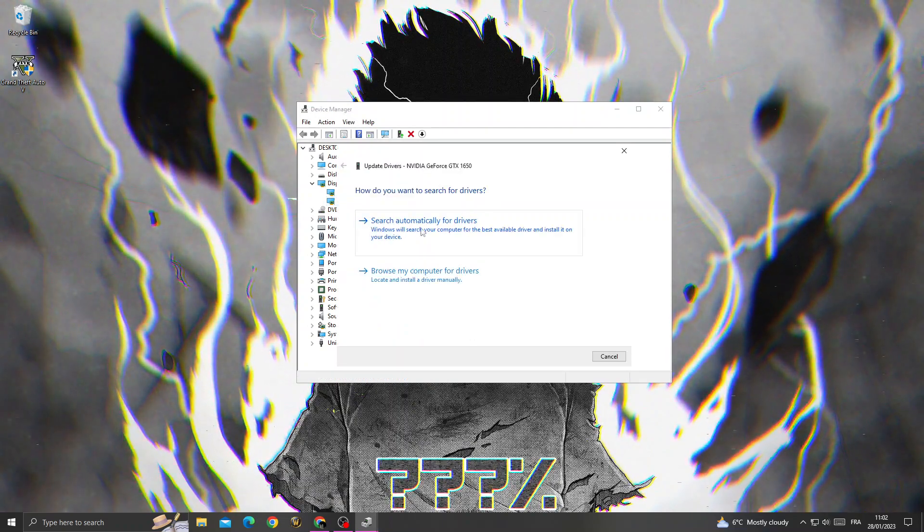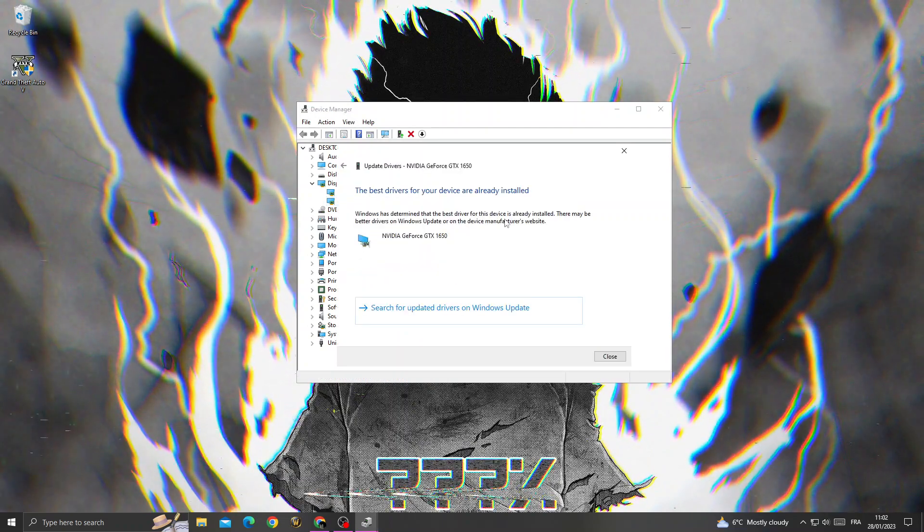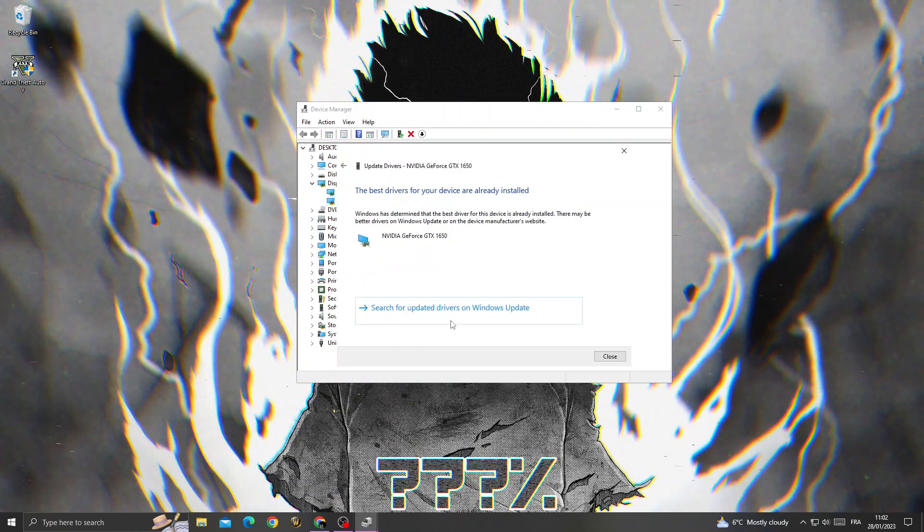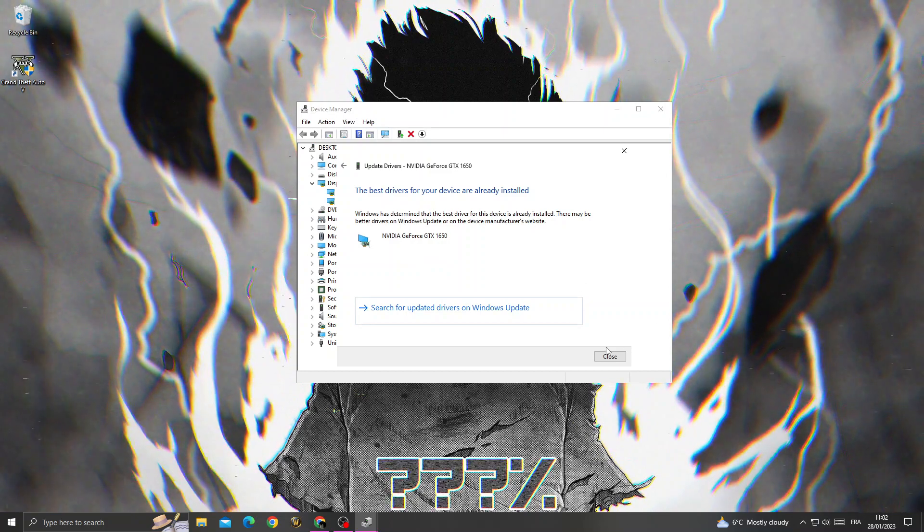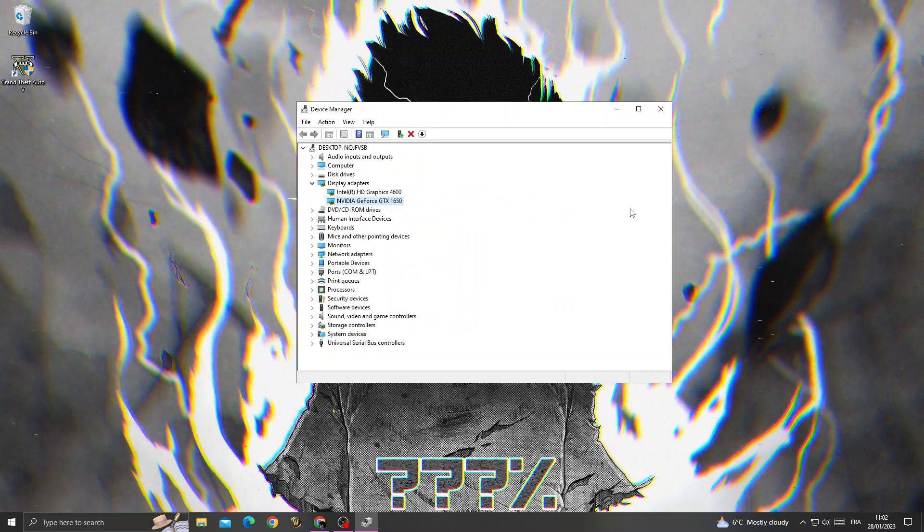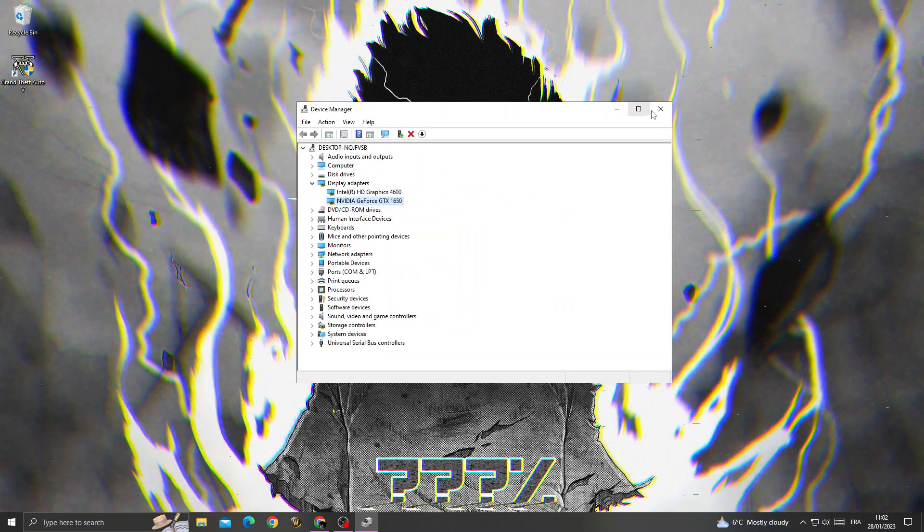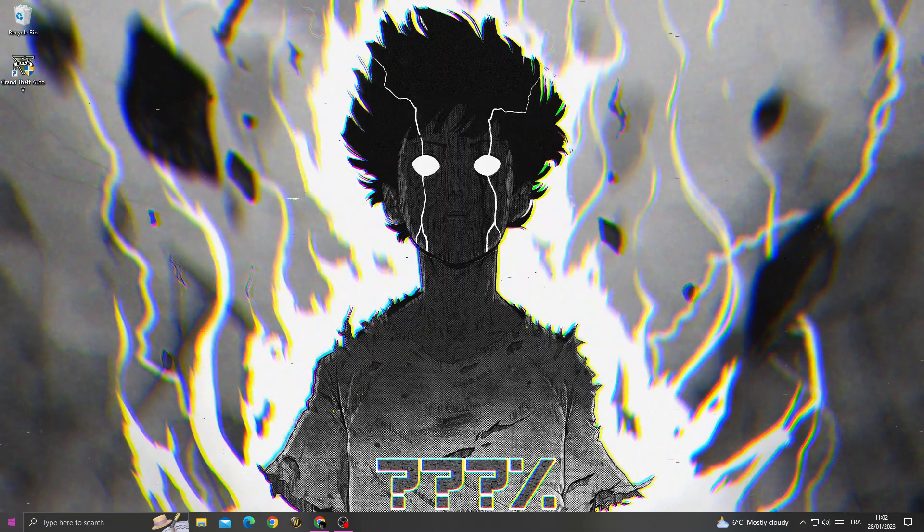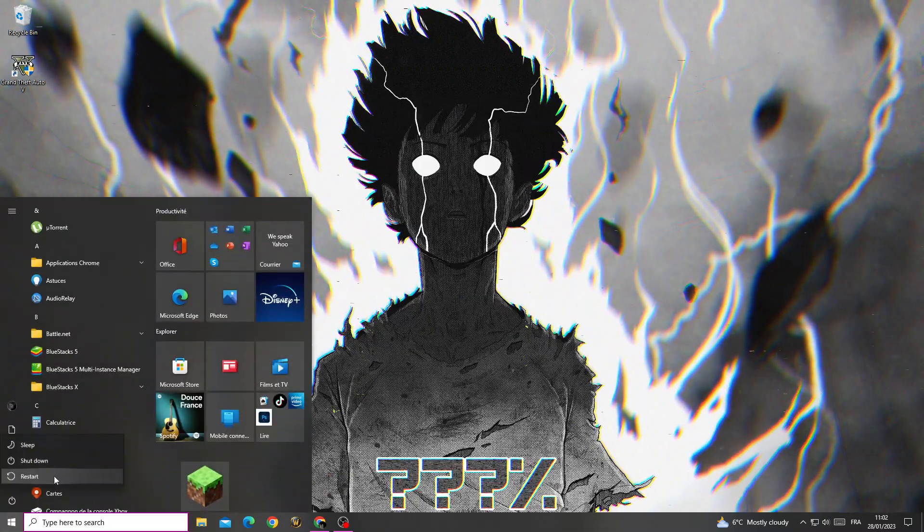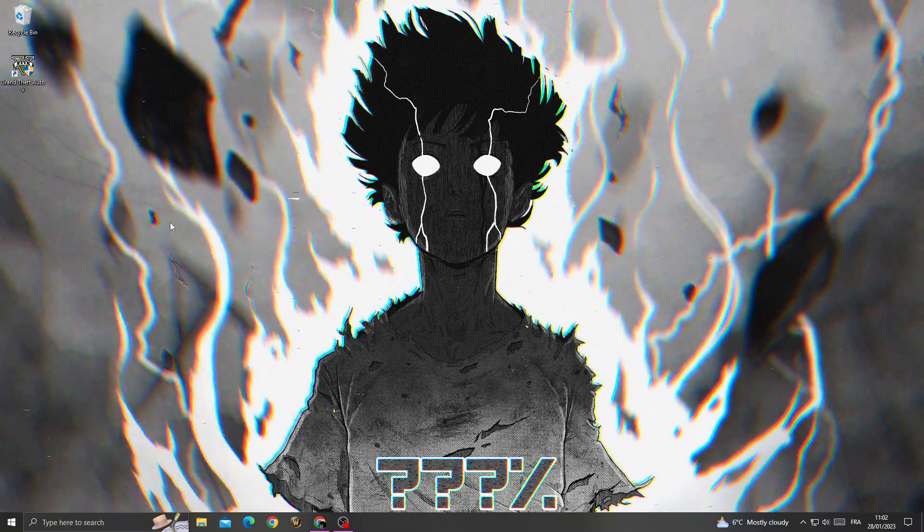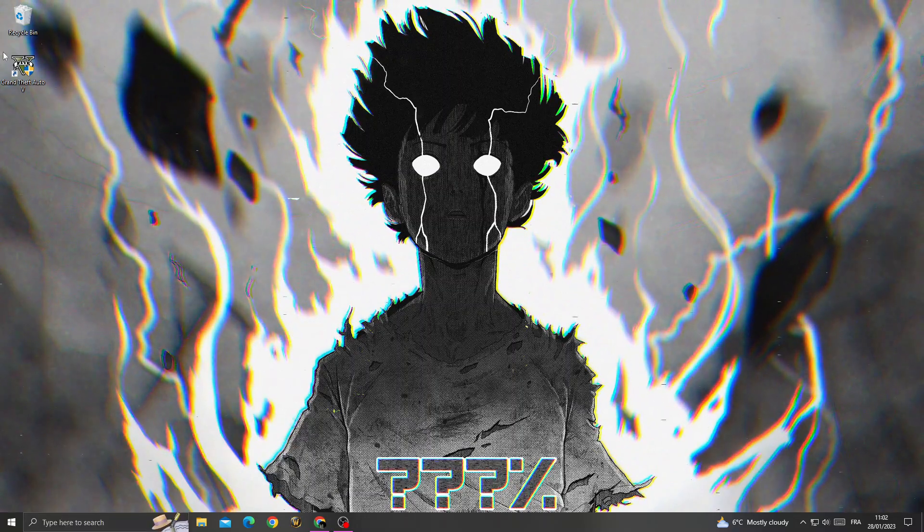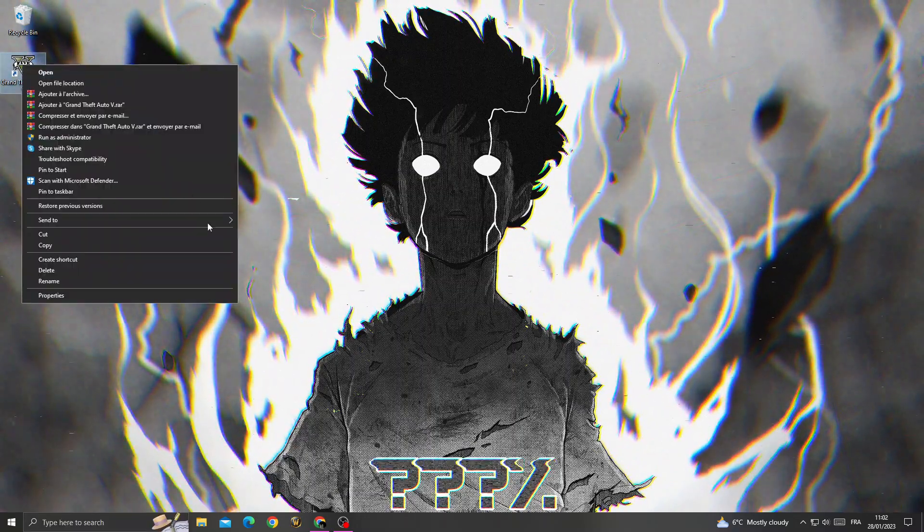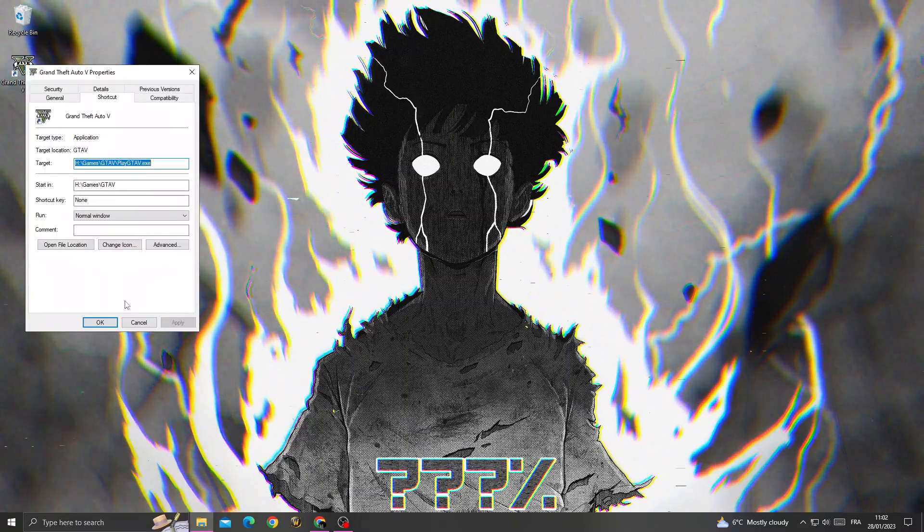Click 'Search automatically for drivers' and make sure your driver is updated. After that, restart your PC. Now after restarting, right-click on GTA V and click Properties.